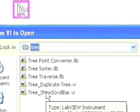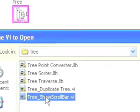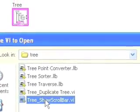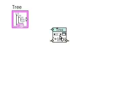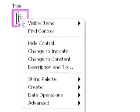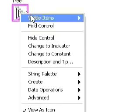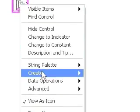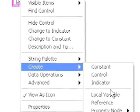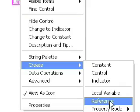We'll need a reference to the tree control to pass to the sub-VI, so we'll right-click on the tree control front panel terminal and create a reference and wire it to the tree control sub-VI.